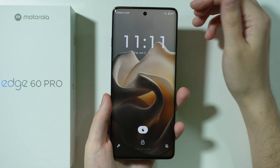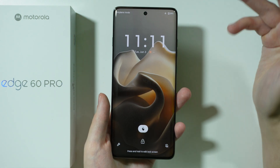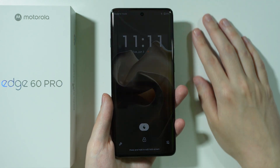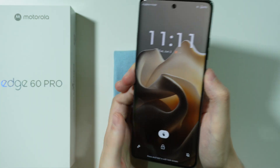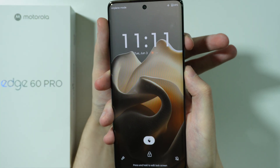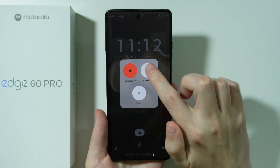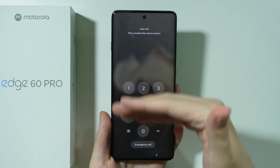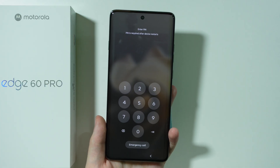If you want to power off your Motorola Edge 50 Pro but you are asked to enter the screen lock password — let's open the power menu, and if I tap power off, as you can see, I have to enter the screen lock password.